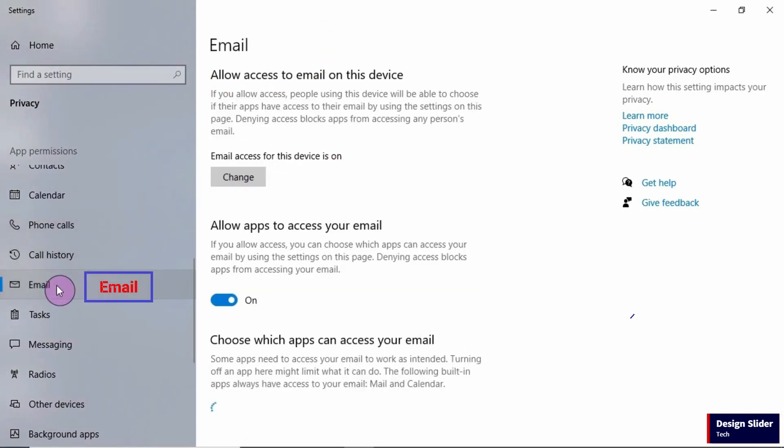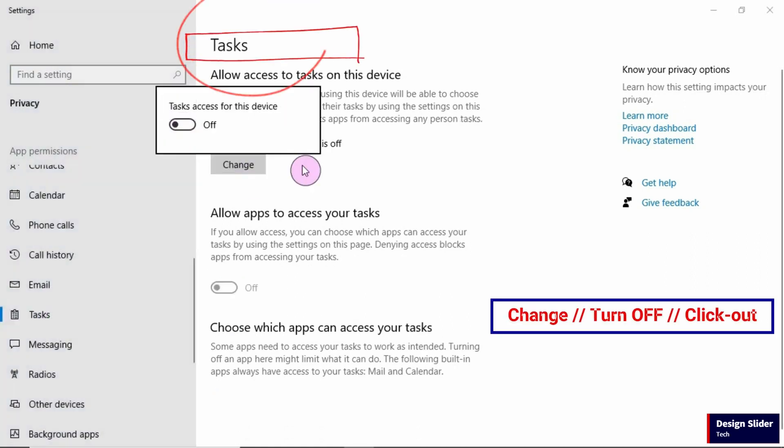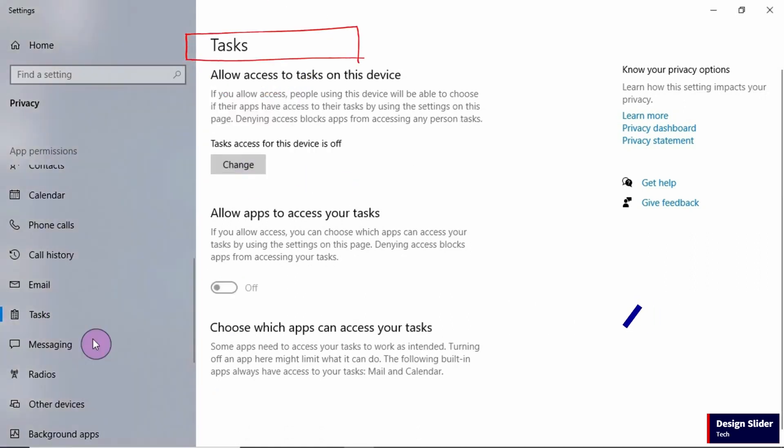So you may need to do this for any other ones down there that you think you do not need. I may want to leave this as it is. Then I go to Task, change, turn off, click out.